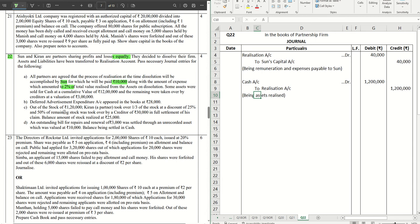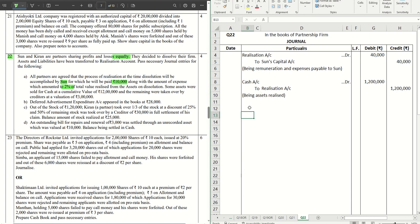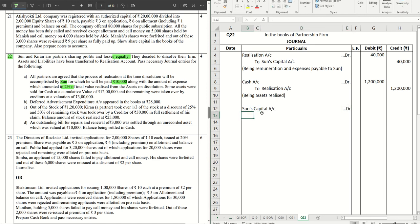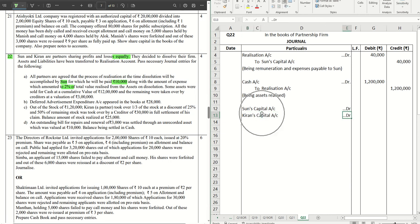Moving to the next one: deferred advertisement expenditure account appeared in the books at 28,000. Now this is a fictitious asset. This is not transferred to the realization account, rather this is distributed among the partners or rather debited to the partner's capital account in their profit sharing ratio. In this case it is equal, so the journal for this will be Son's capital account debit, Kiran's capital account debit.